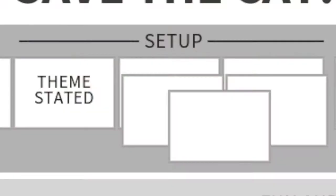The next beat is the setup. This is about 5 to 10% of your novel, and we're going to look at the status quo of your character's life before the transformation they're going to go on. We also see the hero's reluctance to change and not wanting to learn the theme, even though that person is going to have to learn it eventually.